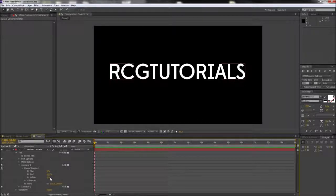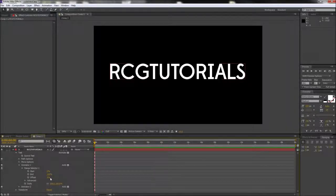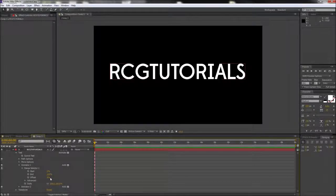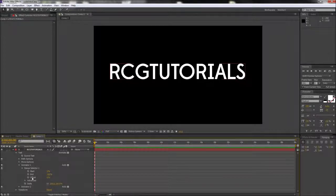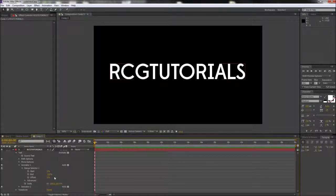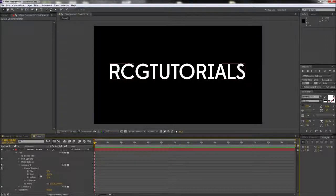If this is your first time using any of these text animators, I highly recommend just playing around with the different properties of each to see how they affect your text. But the one that we're going to focus on is the offset of the range selector.